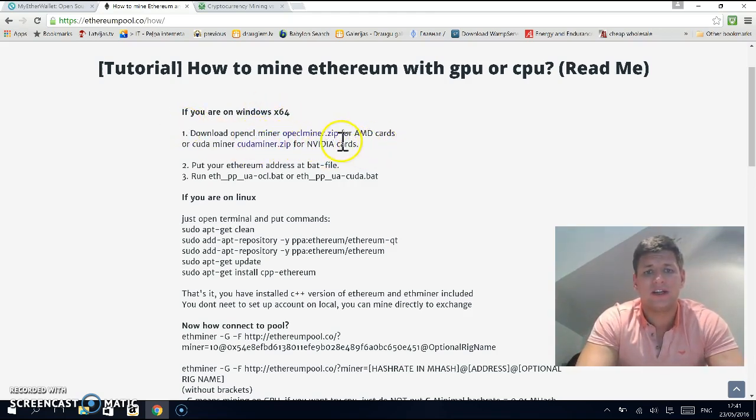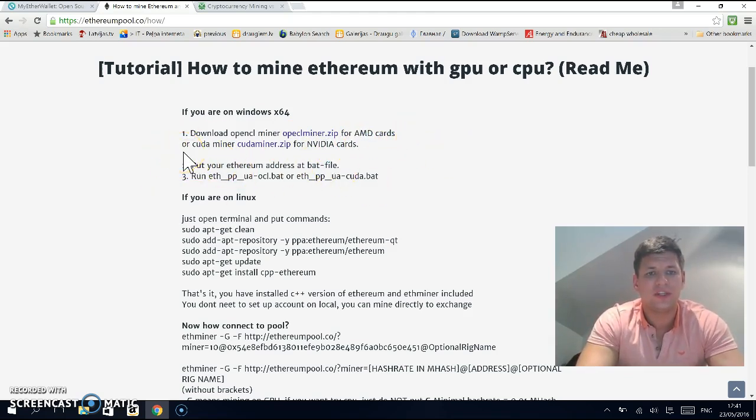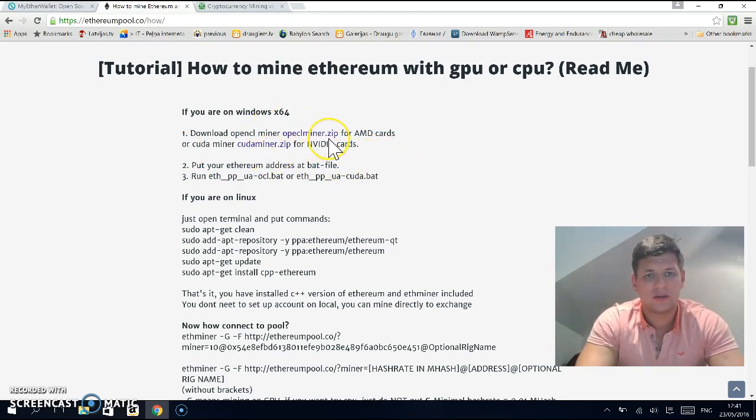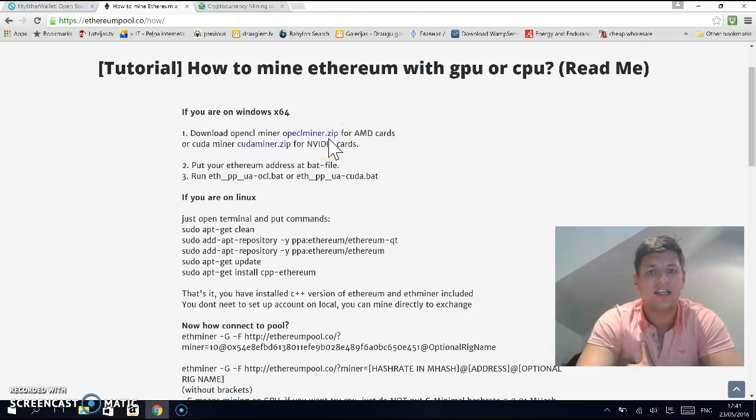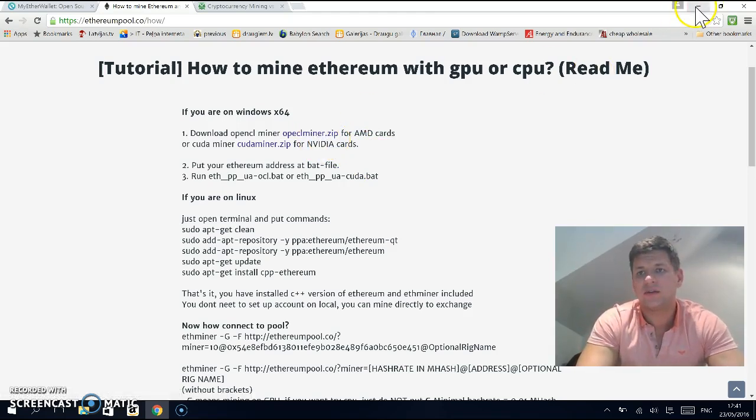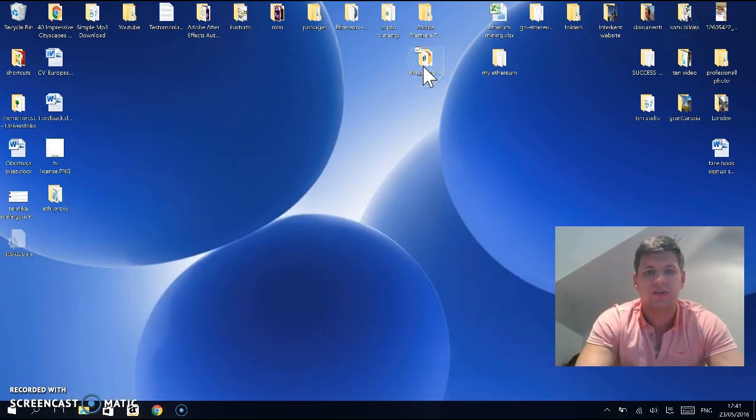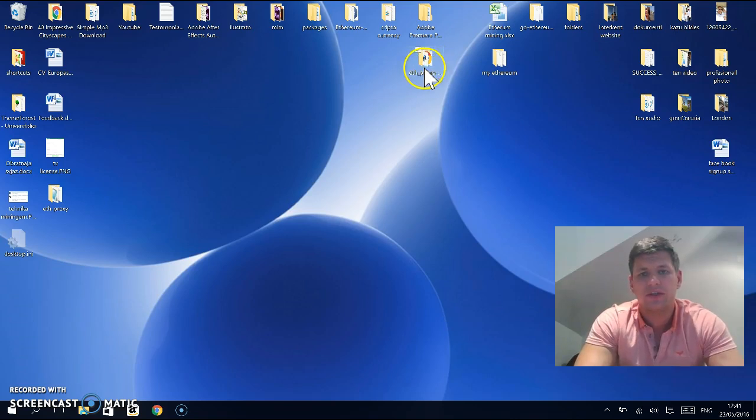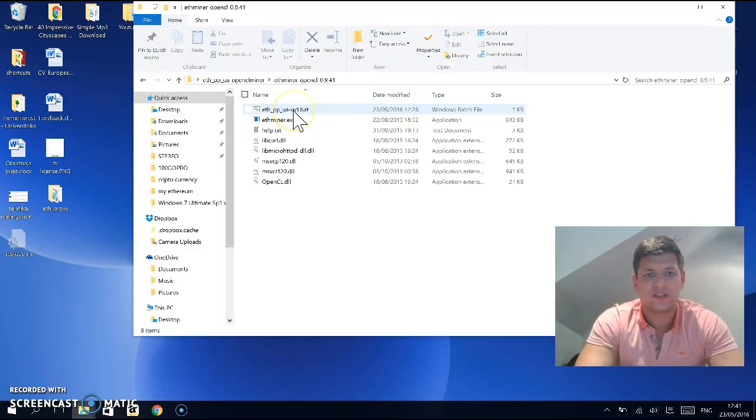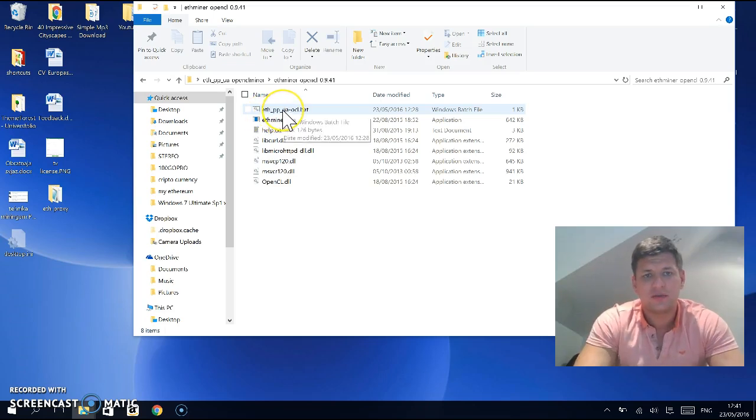If you're on Windows, you need to download OpenCL miner for AMD cards, or if you have an Nvidia card, you need to download the CUDA miner. I have AMD card and already downloaded it. After downloading the miner, extract it on the desktop or wherever you want.